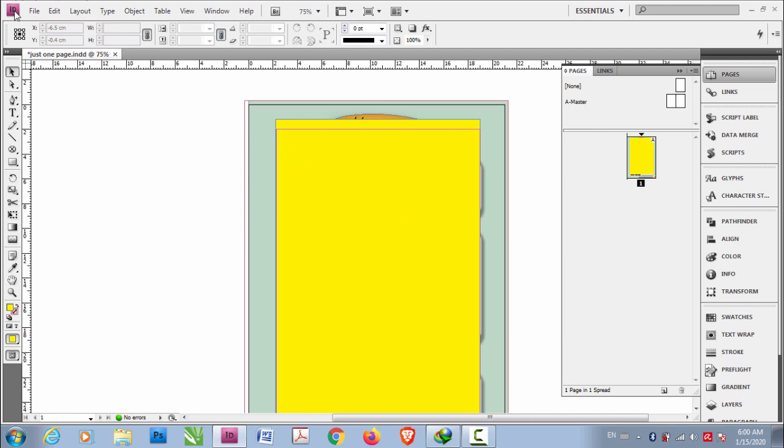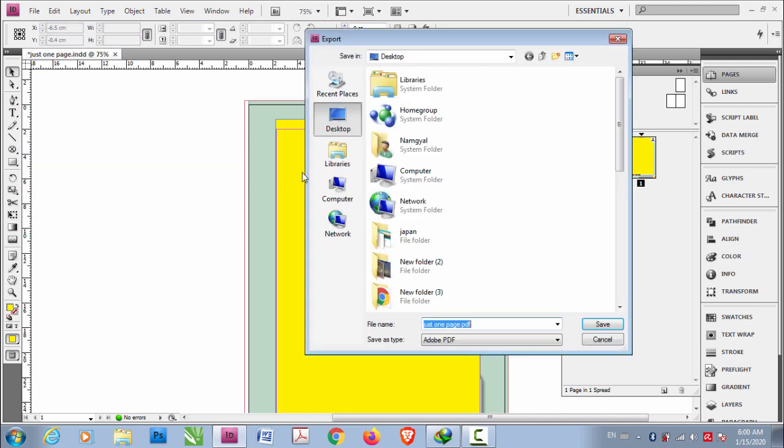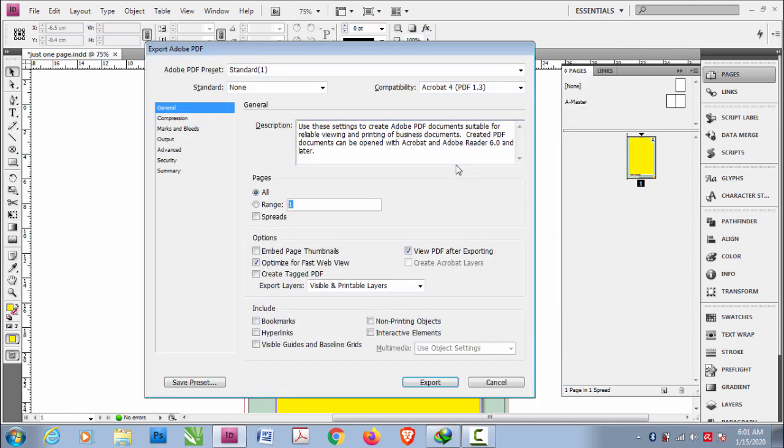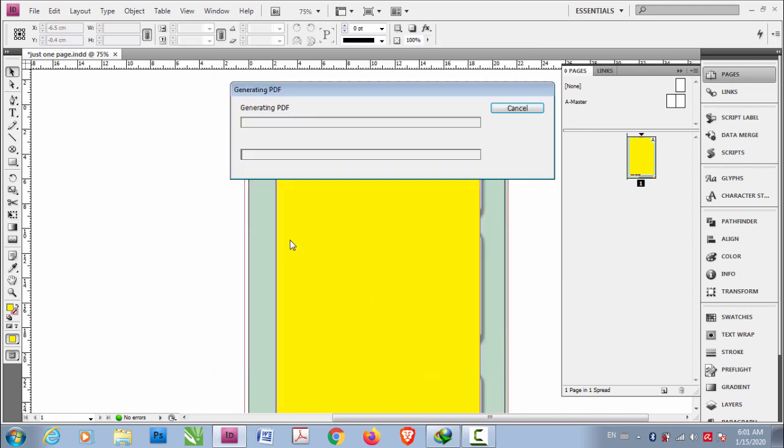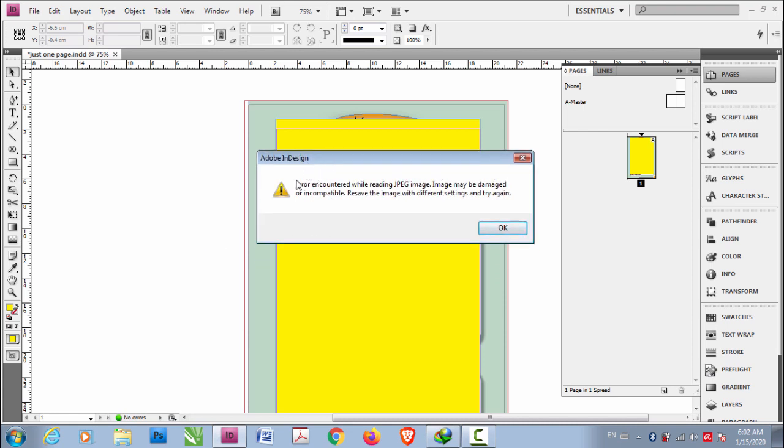First let me show you when I export this file to PDF and choose the standard preset and export. It shows this warning. Error encountered.